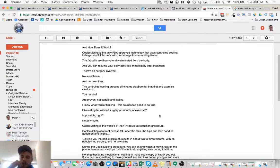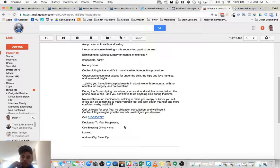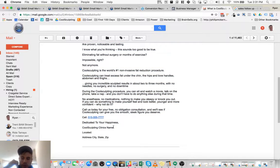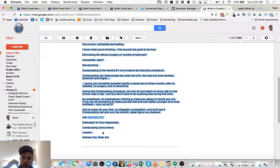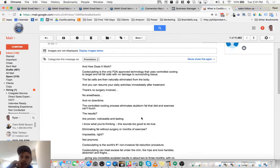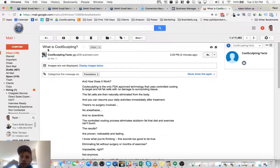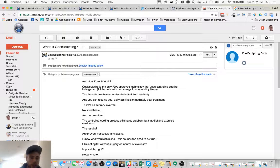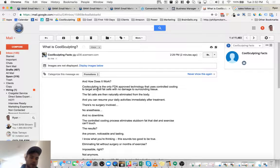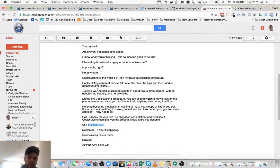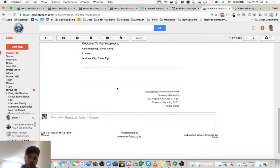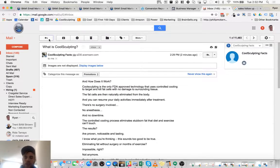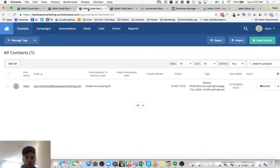And this is the email that would come through, one example of them. Notice the CoolSculpting Clinic's name - this would be your name of your CoolSculpting Clinic, where you're located, address, zip, state, so forth, your phone number. And basically it talks about what is CoolSculpting and how does it work? CoolSculpting is the only FDA-approved technology that uses controlled cooling to target and kill fat cells with no damage to surrounding tissue. So as you see, what this is doing is educating the person on CoolSculpting even more. And when they're ready to purchase or schedule an appointment, they'll give you a call. And this is just one example of the emails. There's plenty more.